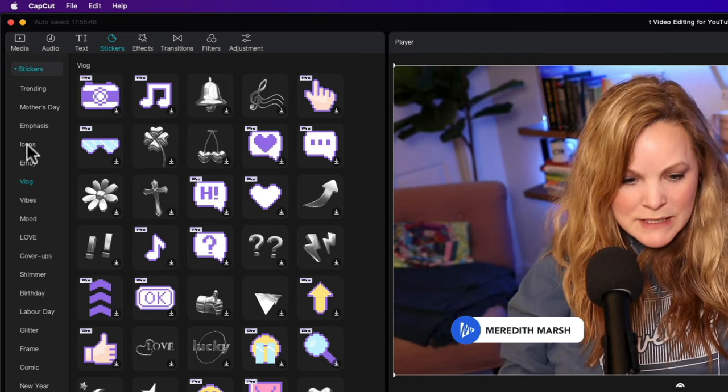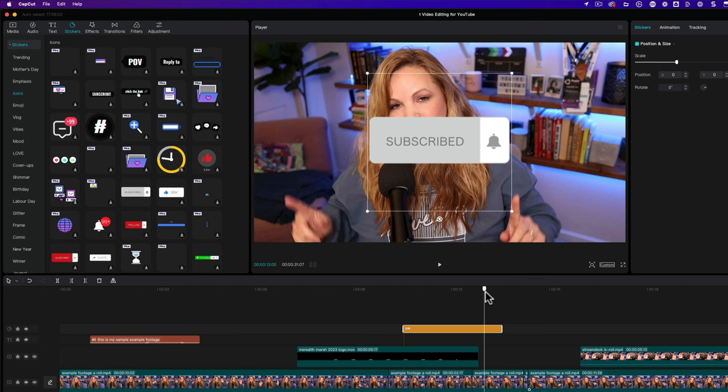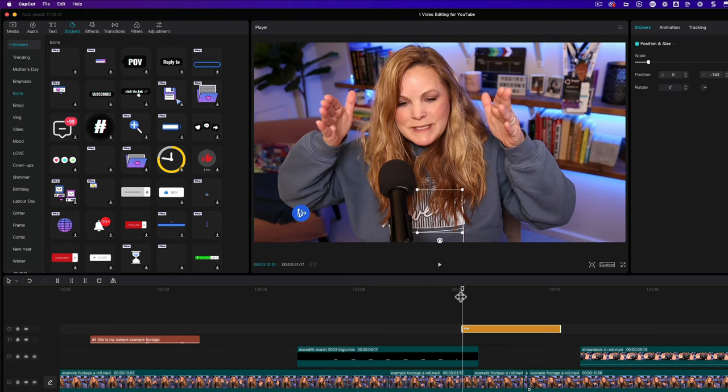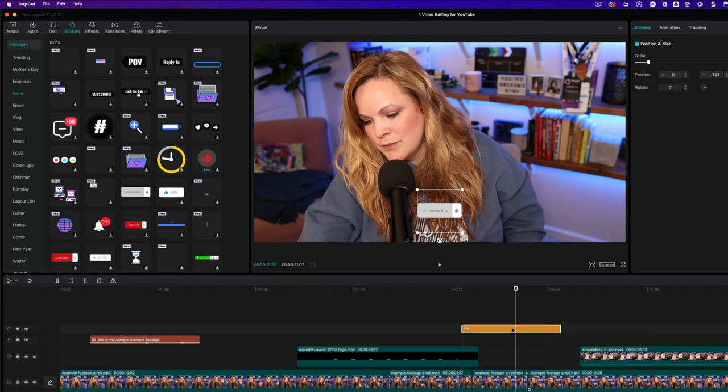CapCut also has stickers where you can find some of those lower third type of items. For example, you could add the subscribe button. So this is going to come in, animate, and then go out again. And then all you have to do is just resize it and put it wherever you want it to be on the screen. So you do have those lower thirds type of options right there within CapCut, which is pretty cool.